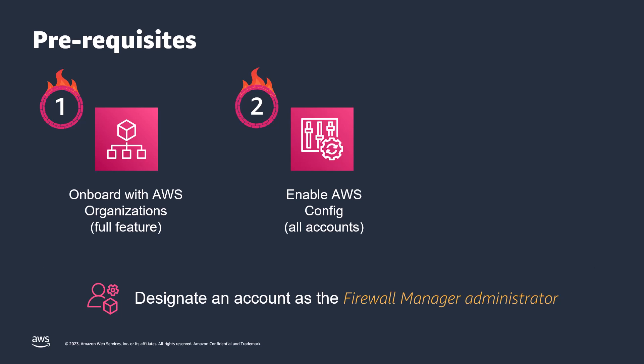As you can see listed here, in order to use AWS Firewall Manager, your account must be a member of AWS Organizations, and you must enable AWS Config for each of your AWS Organizations member accounts, and for each AWS Region that contains resources that you want to protect using AWS Firewall Manager. Finally, you must also designate an AWS Firewall Manager Administrator account. For more information on each of these items, please refer to the links at the bottom of this video.